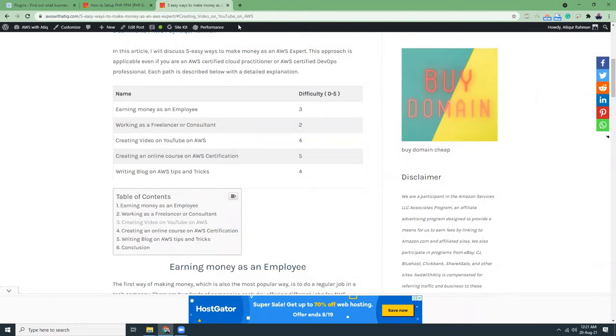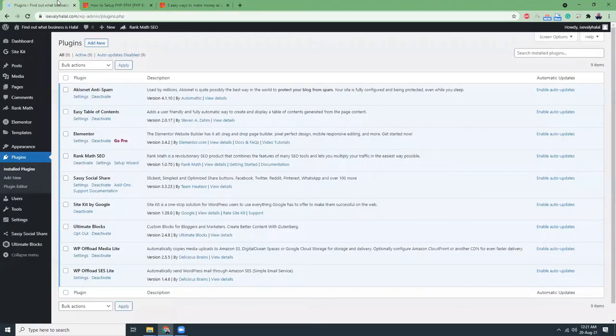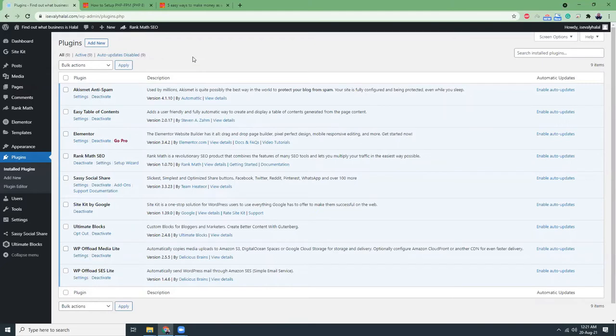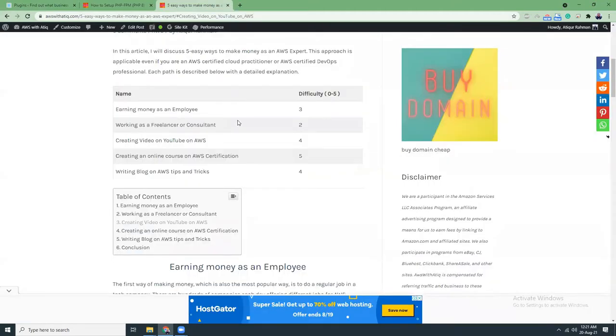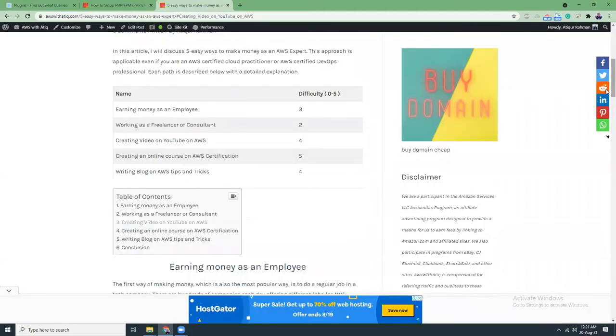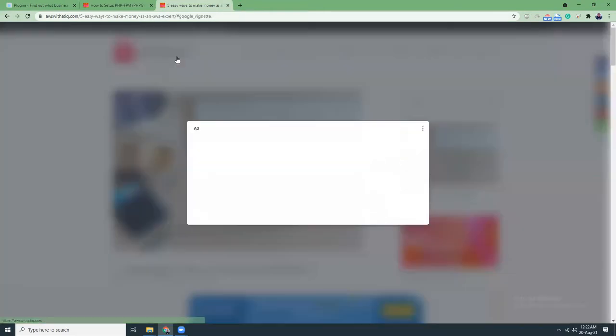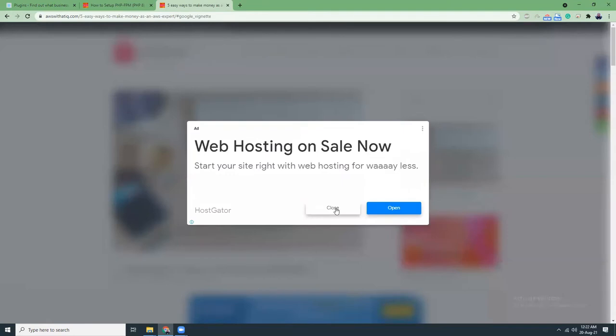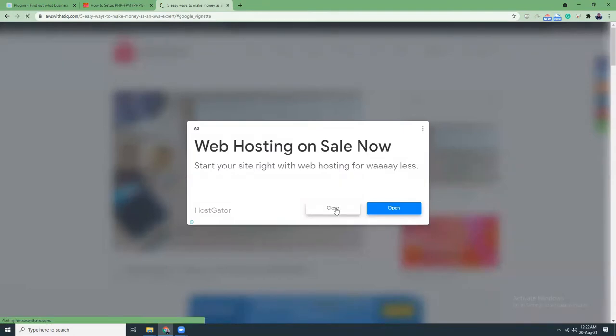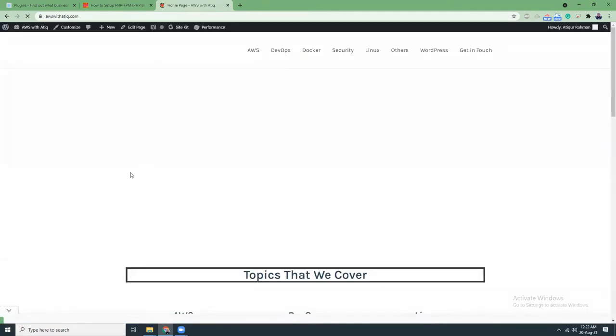This plugin is very important. Then Elementor. Elementor is the page builder and I really like it. It gives you drag and drop features to create really nice pages. For example, I created this homepage using Elementor.